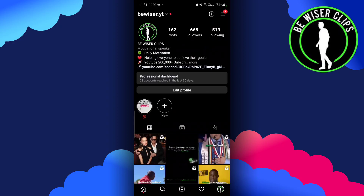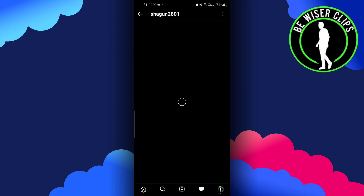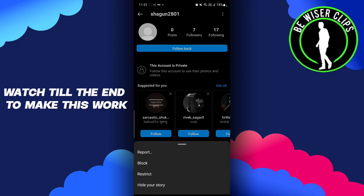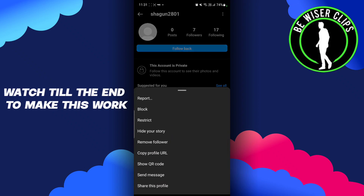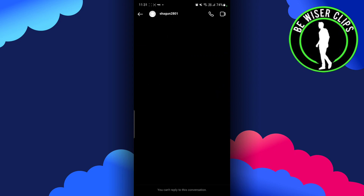After opening Instagram, we have to find the person we want to DM. Once we find that particular person, we have to click on the three dots, and you can see there is an option for Send Message.